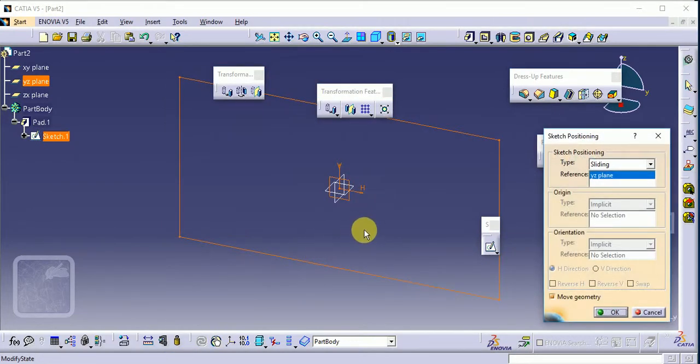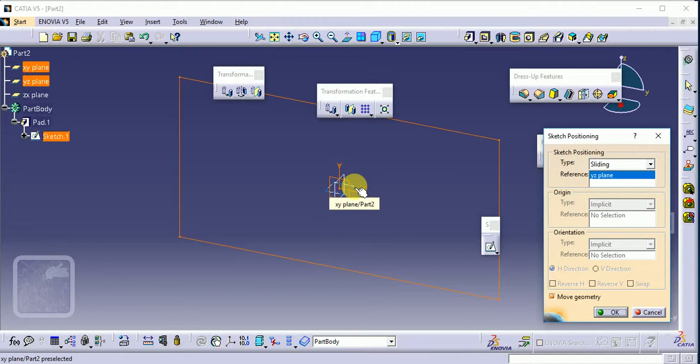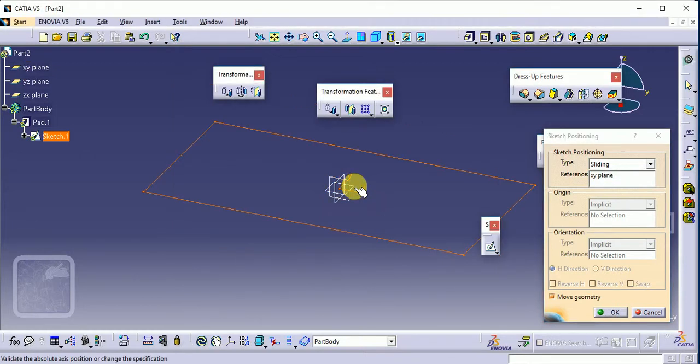Based on that we have to select our reference plane on which we have to create our profile. This one is our reference plane. Click on the OK button.